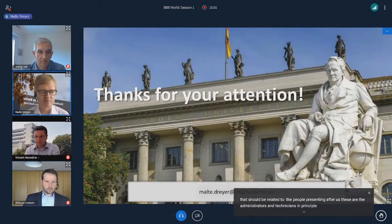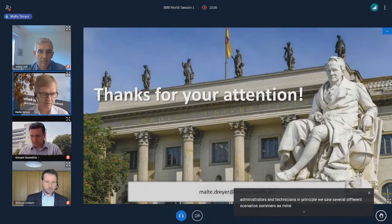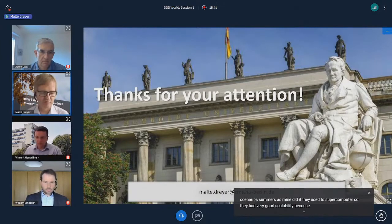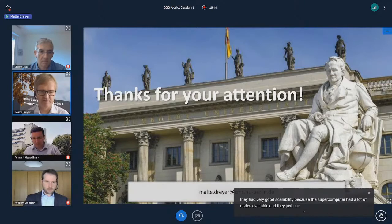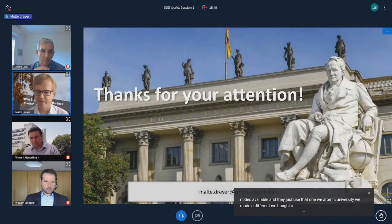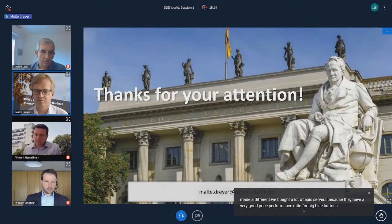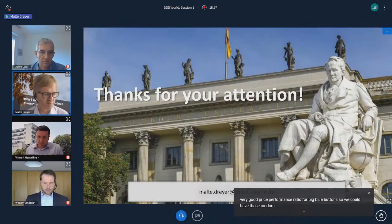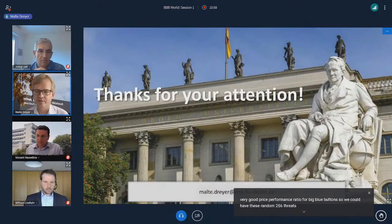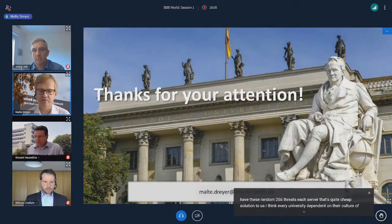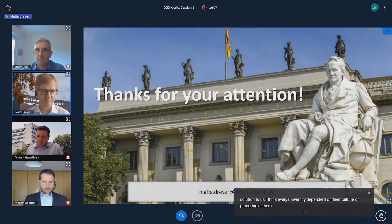How do you deploy BigBlueButton servers? I think that should be related to the people presenting after us — the administrators and technicians. We saw several different scenarios. Some, as Mainz did it, used a supercomputer, so they had very good scalability because it had a lot of nodes available. We at Humboldt University bought a lot of EPYC servers because they have a very good price-performance ratio for BigBlueButton — 256 threads in each server. Every university, depending on their culture of procuring servers, will have a different approach.